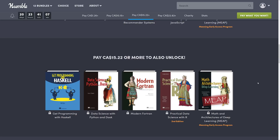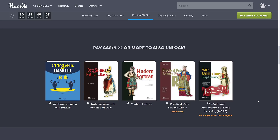Then we come to the $15.22 tier — about $12 US — which is something I've never seen before between the $8 and $15 tier on Humble. At this tier you get Git Programming with Haskell, Data Science with Python and Dask, Modern Fortran, Practical Data Science with R — R being a statistical language — and Math and Architecture of Deep Learning, another MEEP book.